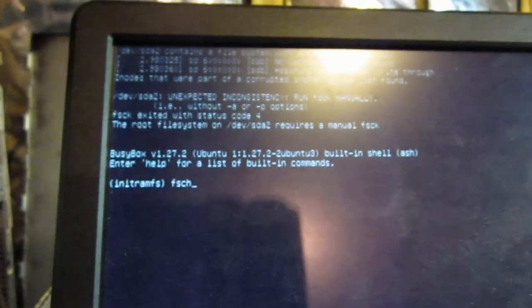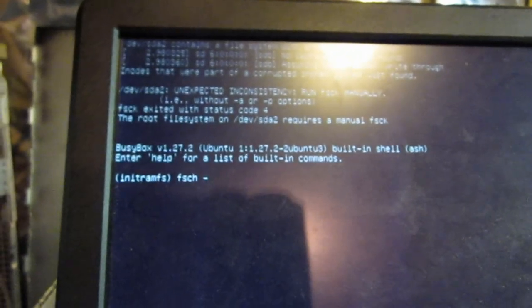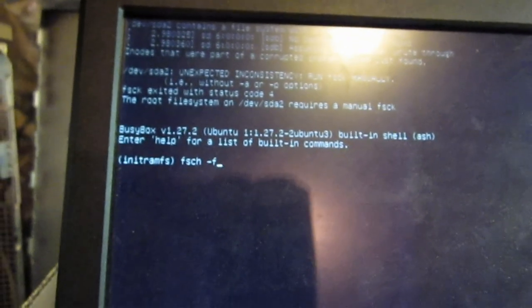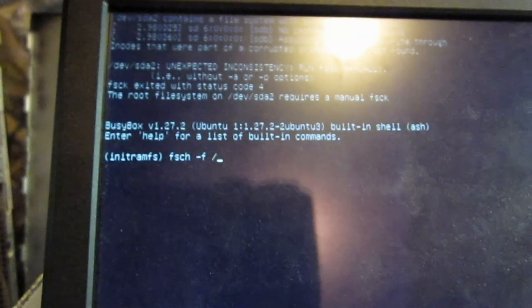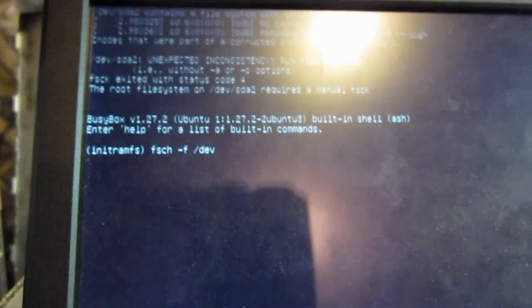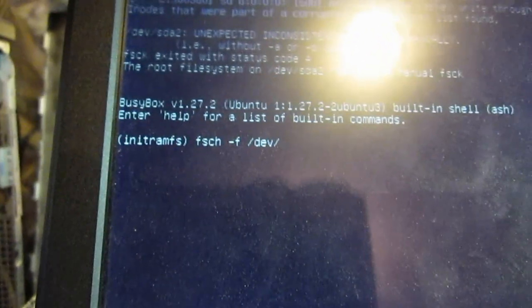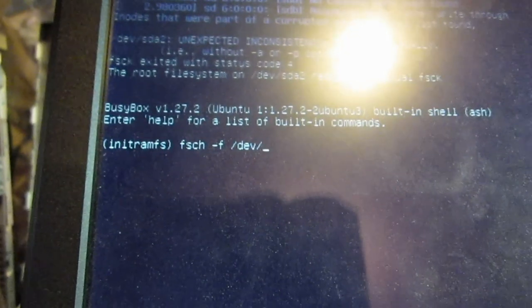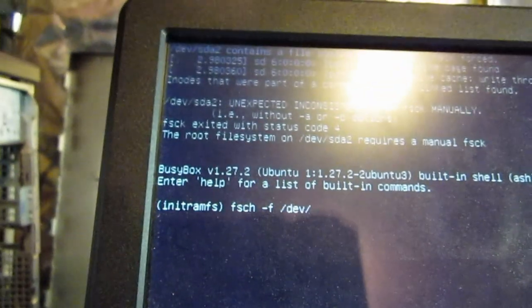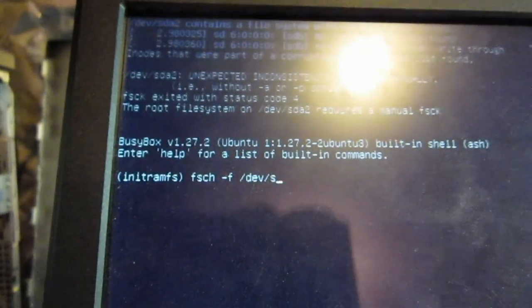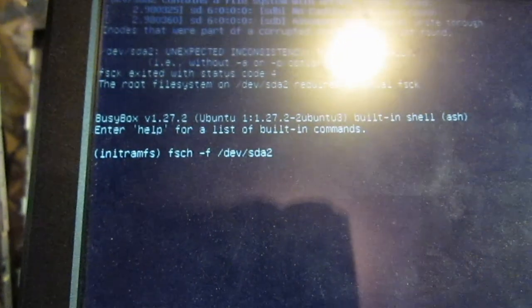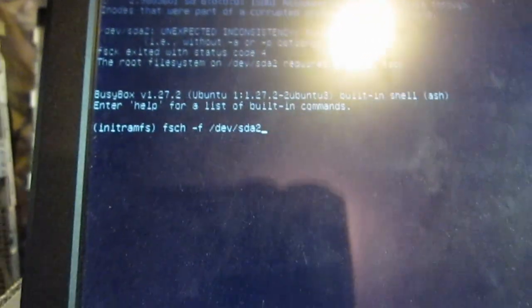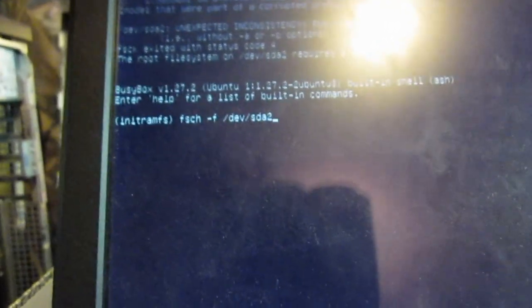FSCK minus F slash dev slash SDA2 right, that's what the name of the hard drive is, it's having a problem. Get the glare off of here. Oh, there we go.